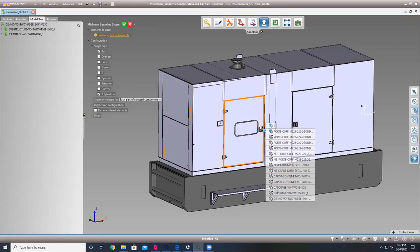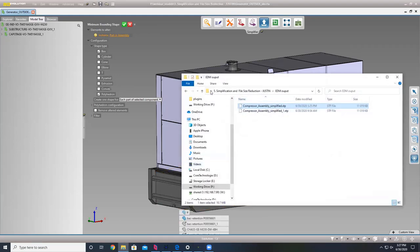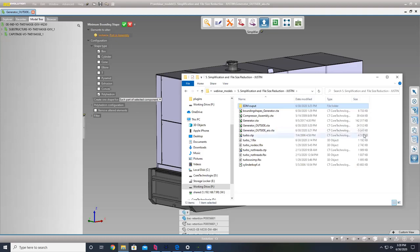Back to this model: we started at 142.3 megs. Just by saving after running a shrink wrap to identify the outside bodies, we've gotten it to 24.5 megs. Then using our one-click solution — simplify all in one step — we got the file down to 5.2 megs.